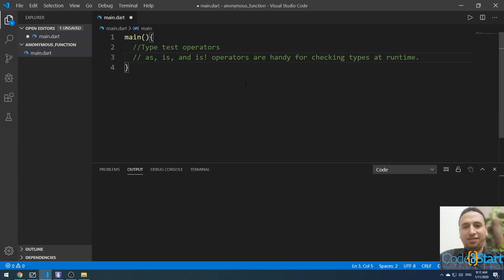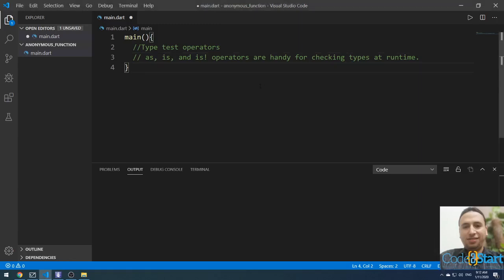Hello and welcome to Go to Start with Mohammed Fatahi. We are still talking about the Dart programming language today. I am going to talk about type test operators — we will talk about the as, is, and is not operators, which are handy for checking types at runtime.